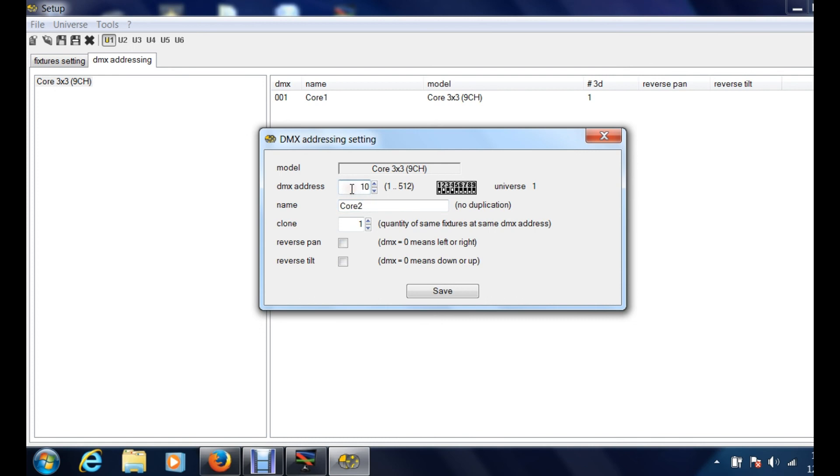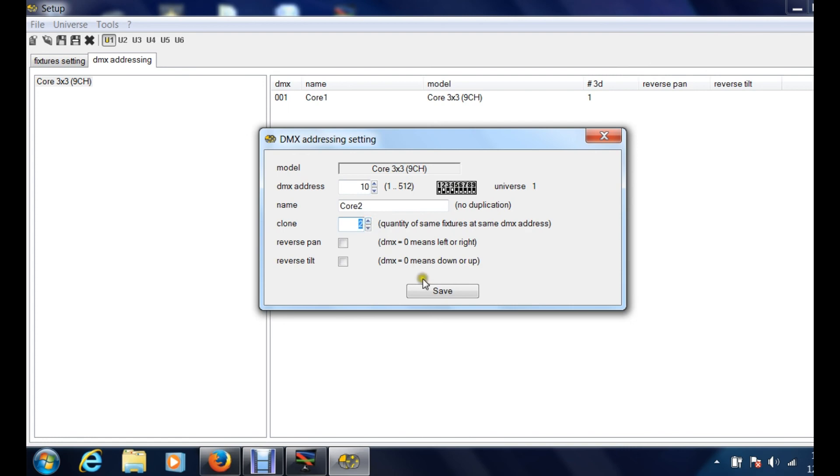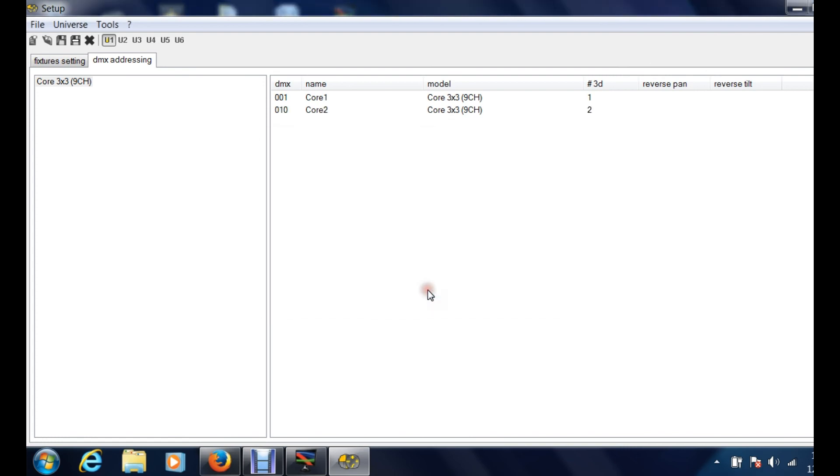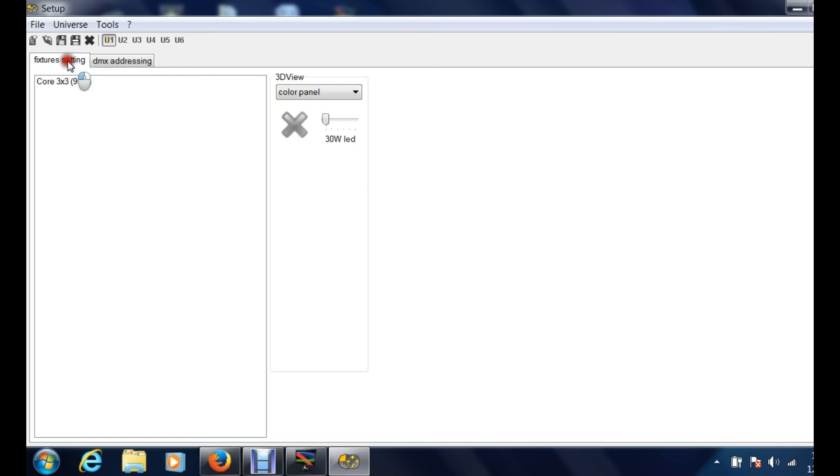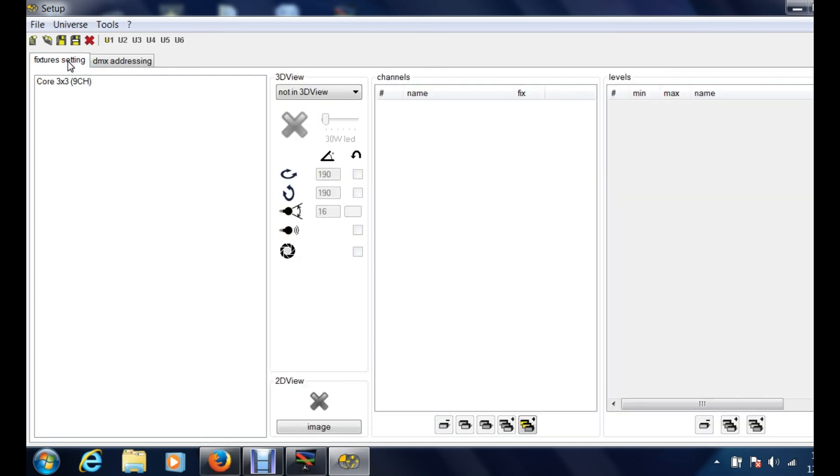Over here again it's showing you that these numbers or these dip switches are going to create your number 10 address. Now you have to understand most of the new fixtures are digital, they don't have the dip switches anymore. But if you do have fixtures that still run dip switches, this is a great feature because then you don't have to sit there and guess what dip switches to flip. Now we're going to add two of this one just so I can show you a little bit of the differences. You hit save. Now it's saying this is starting at DMX 10, it's core 2, this is the fixture, and this is how many you're gonna show up in 3D view.